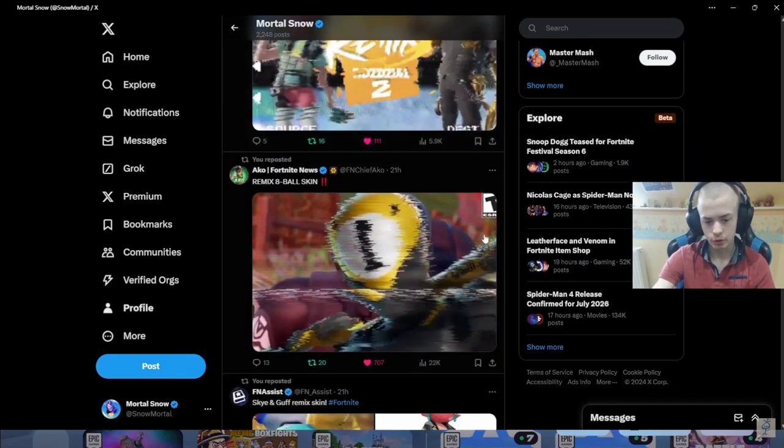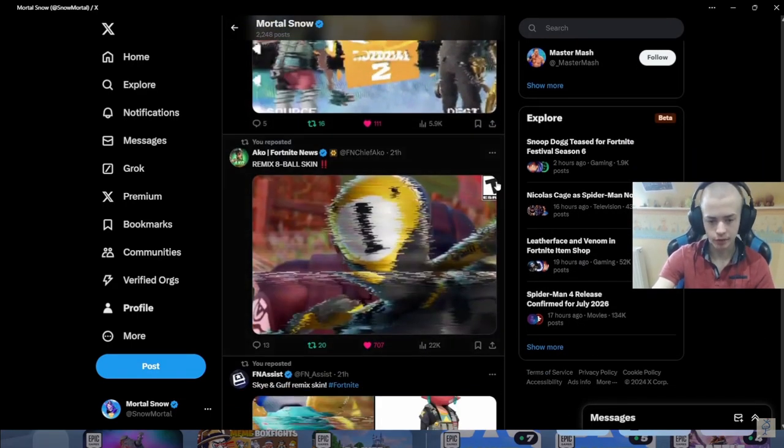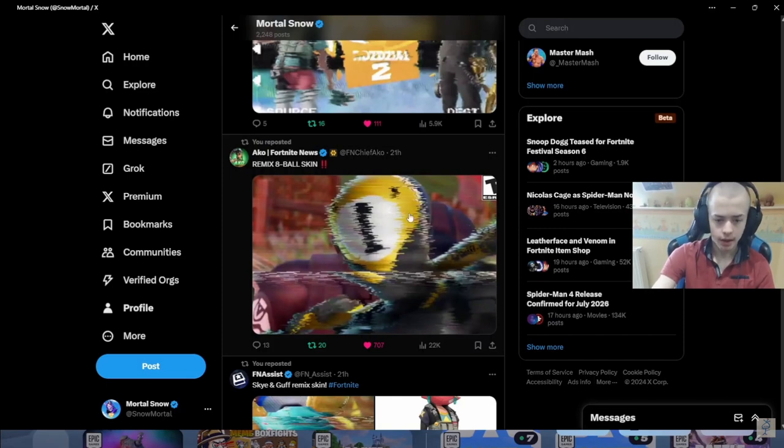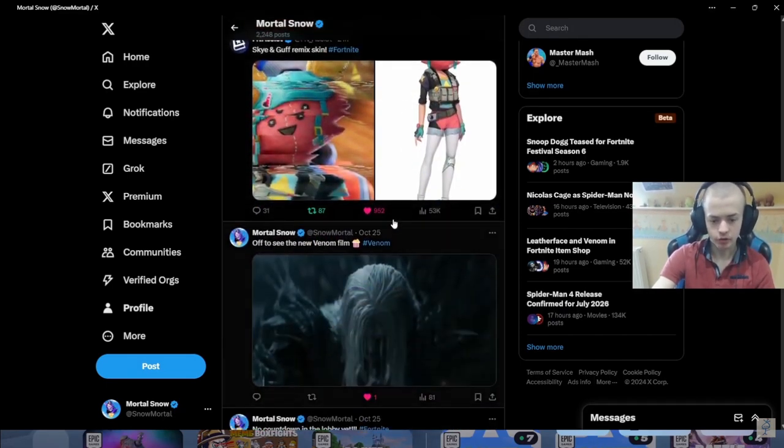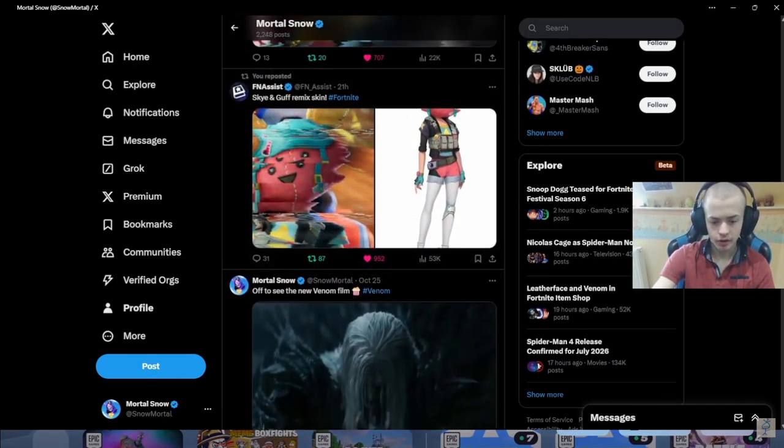And this is another look at the 8-Ball skin. And you've got Guff again. That's the concept version of Guff.